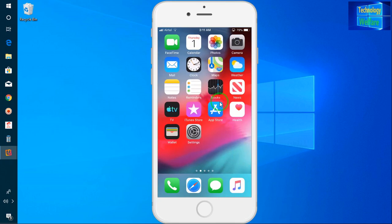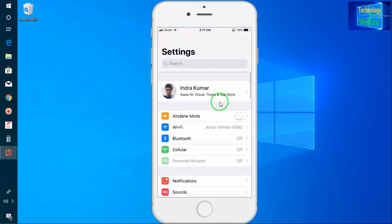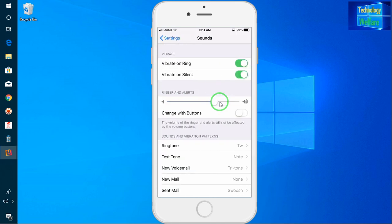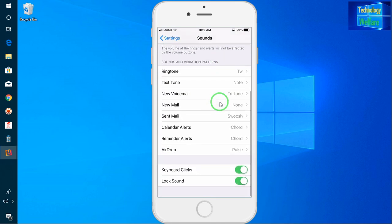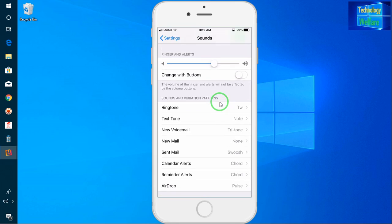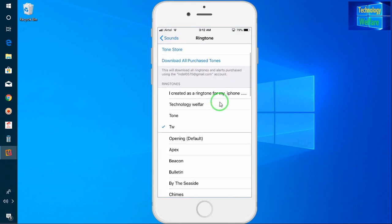I will go to Settings once again and check. Now see — in Ringtone, here it is. The ringtone named 'TW' has already been selected as a ringtone.